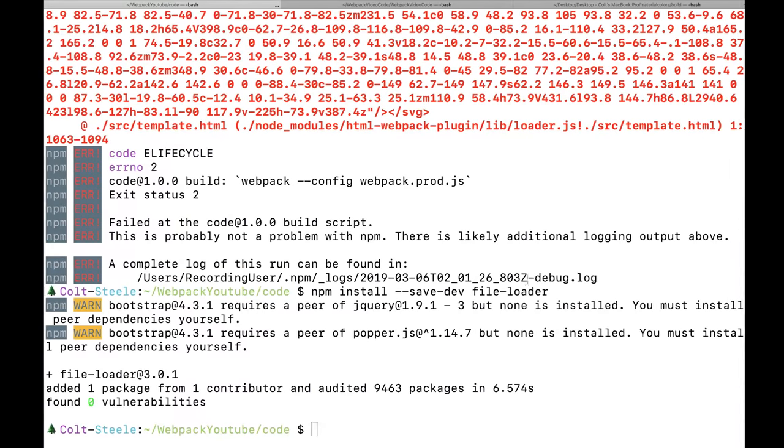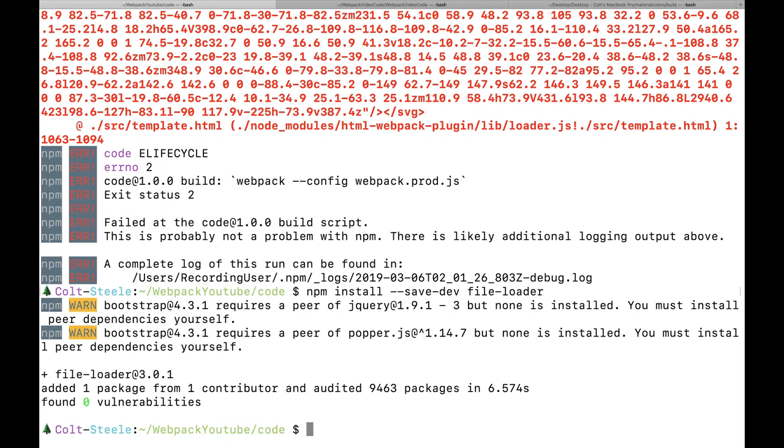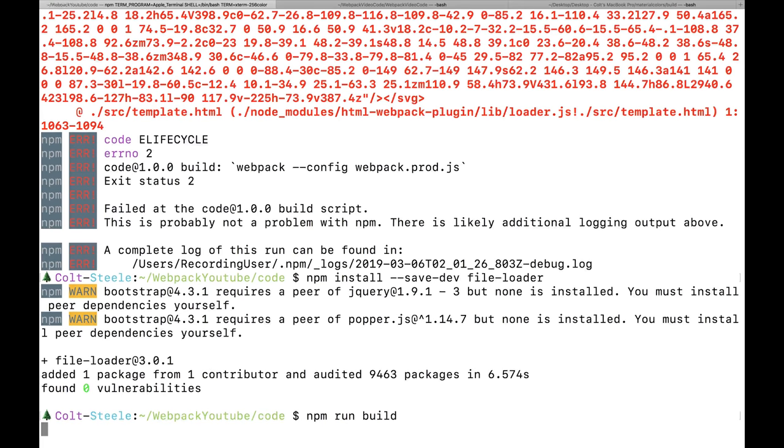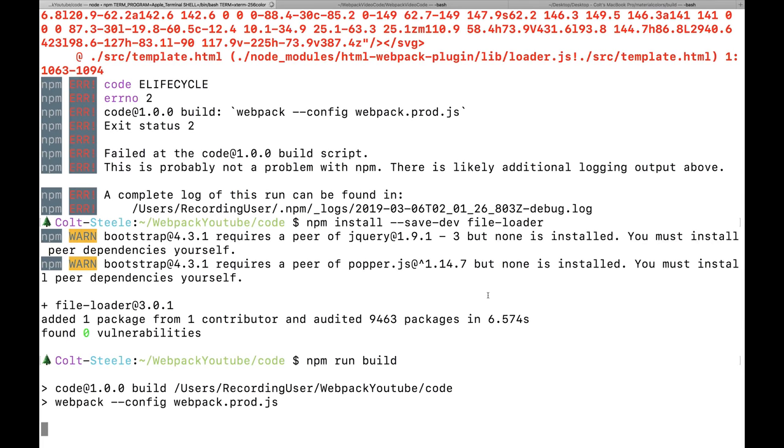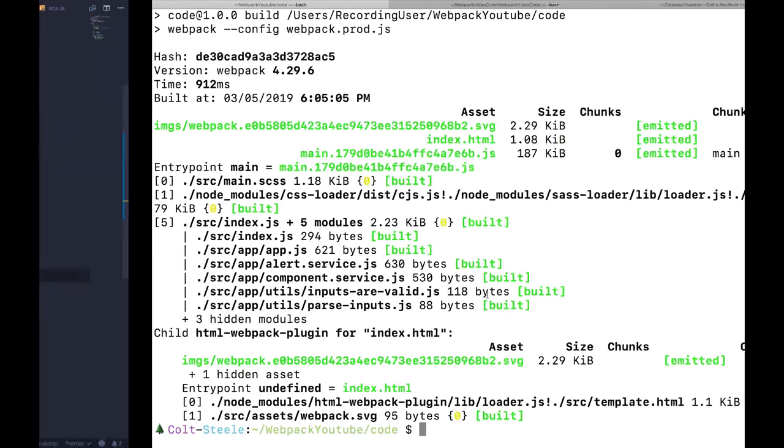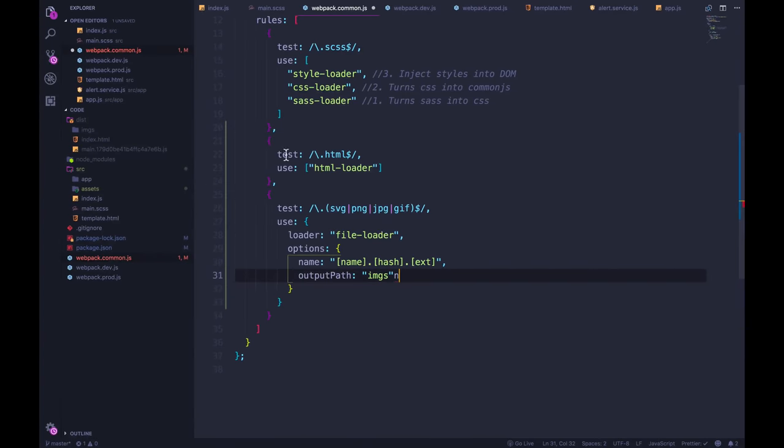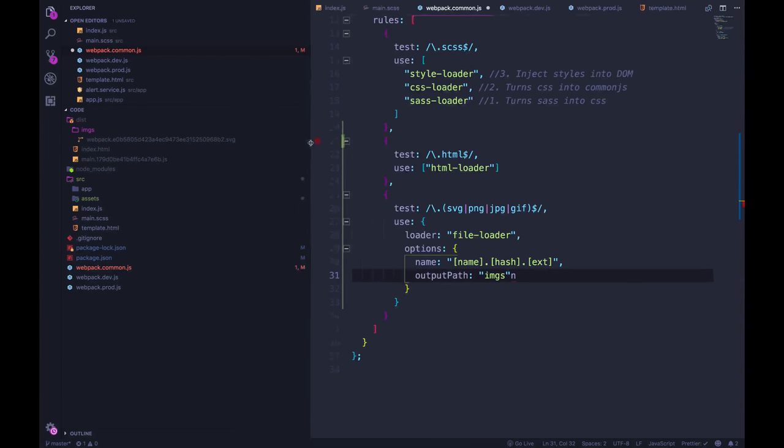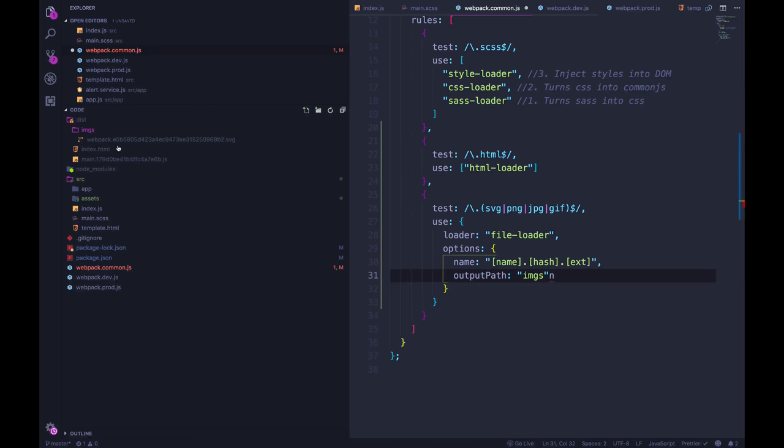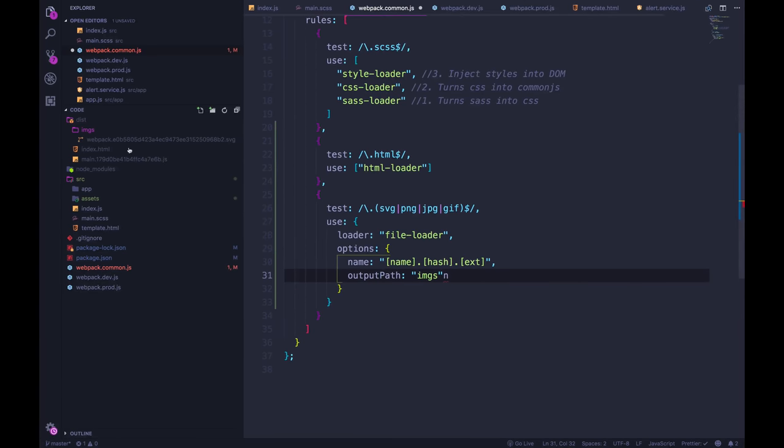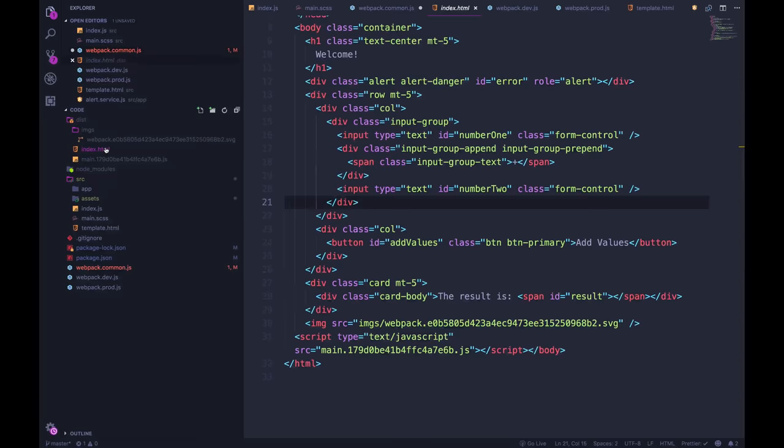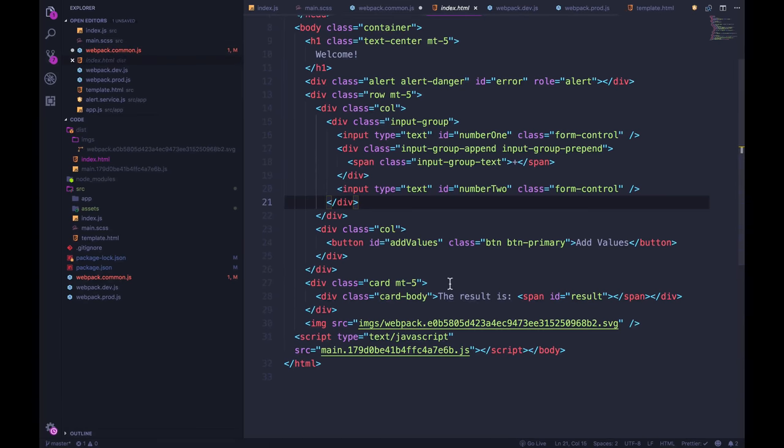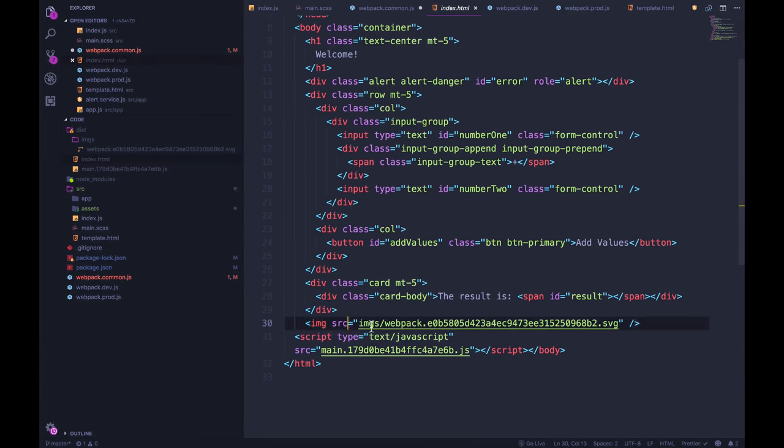Okay, let's see if it works. So we're going to run npm run build. And it looks good so far. Inside of dist, we have a new images folder. Notice the file name, it's really long, webpack.contenthash.svg. And the best part, if everything works, our index.html now has image with the source set to that.